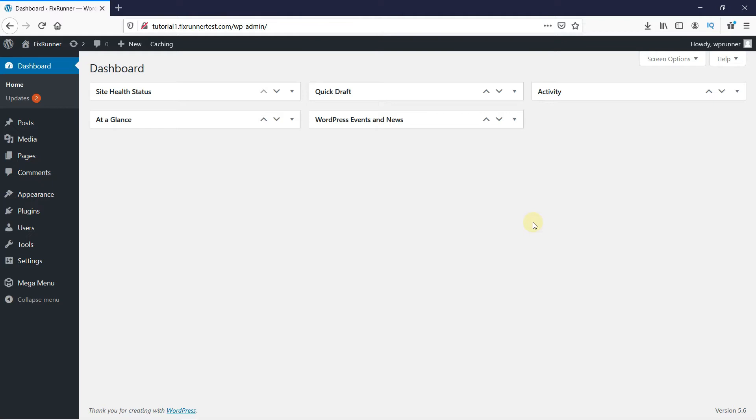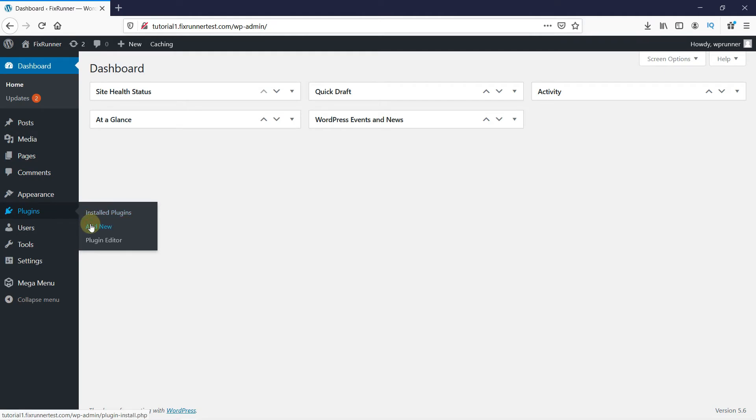We will use a plugin for this. In your WordPress dashboard, go to Plugins. Then click on Add New.